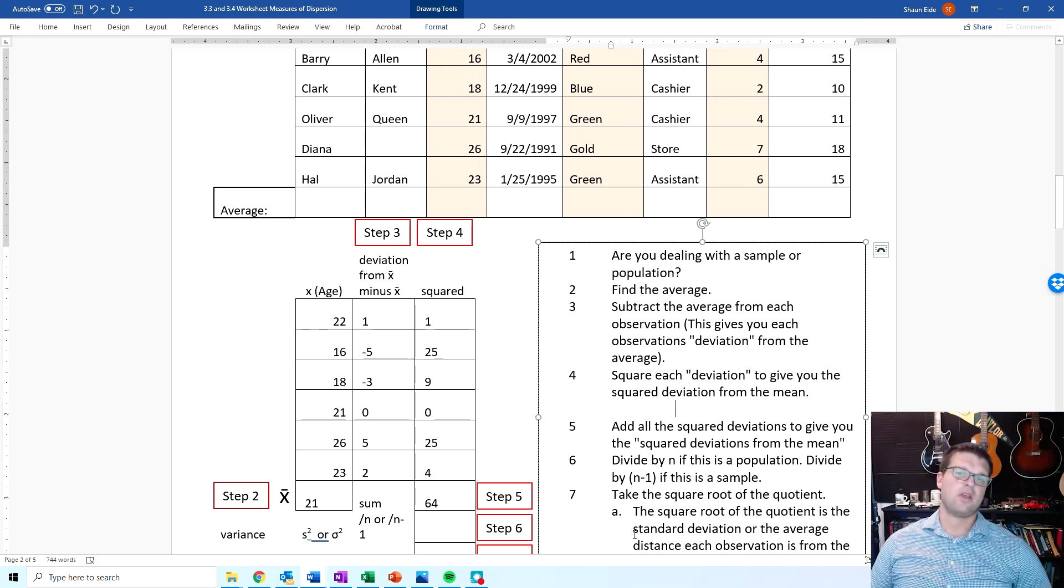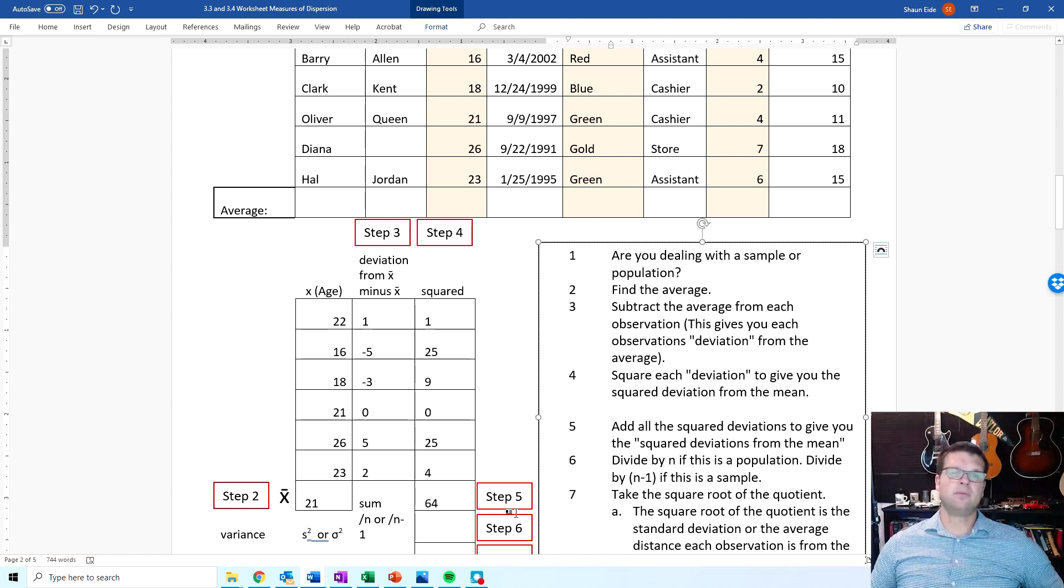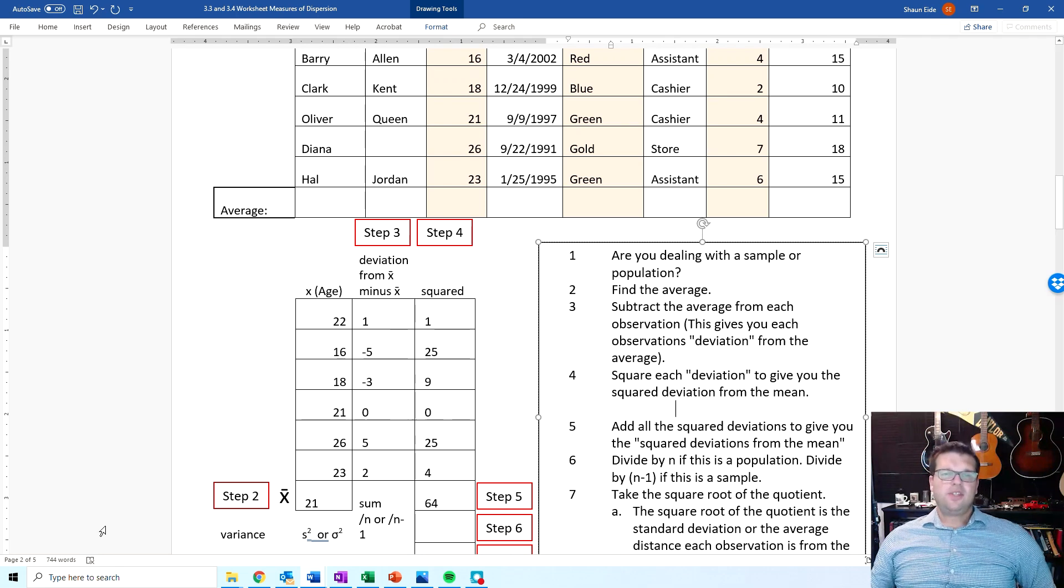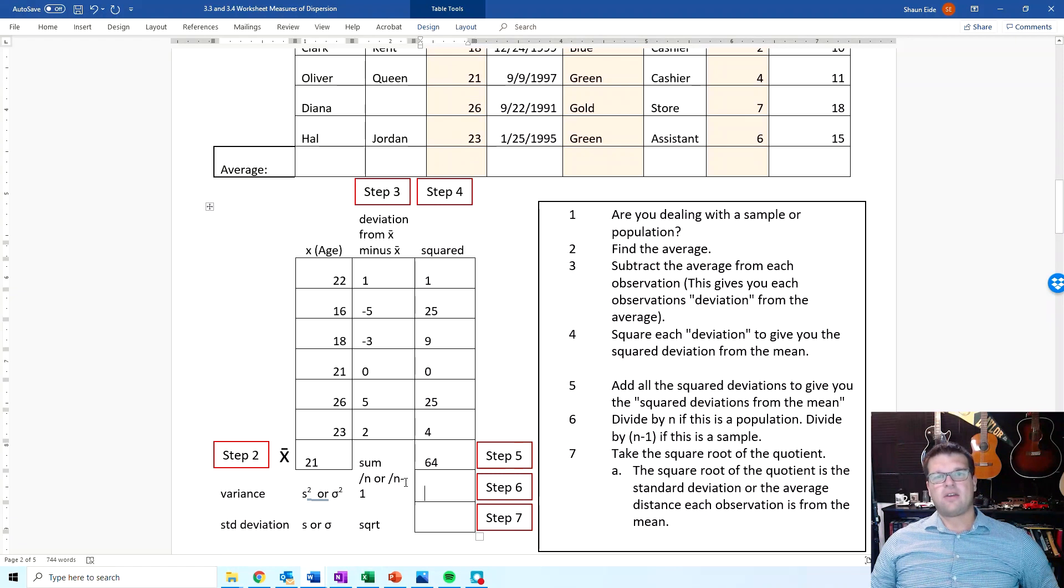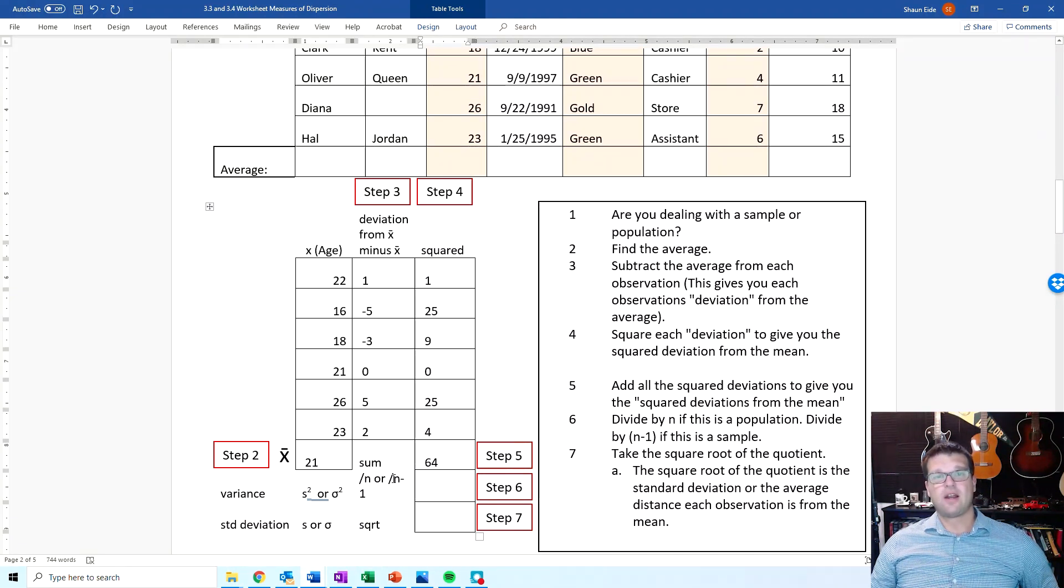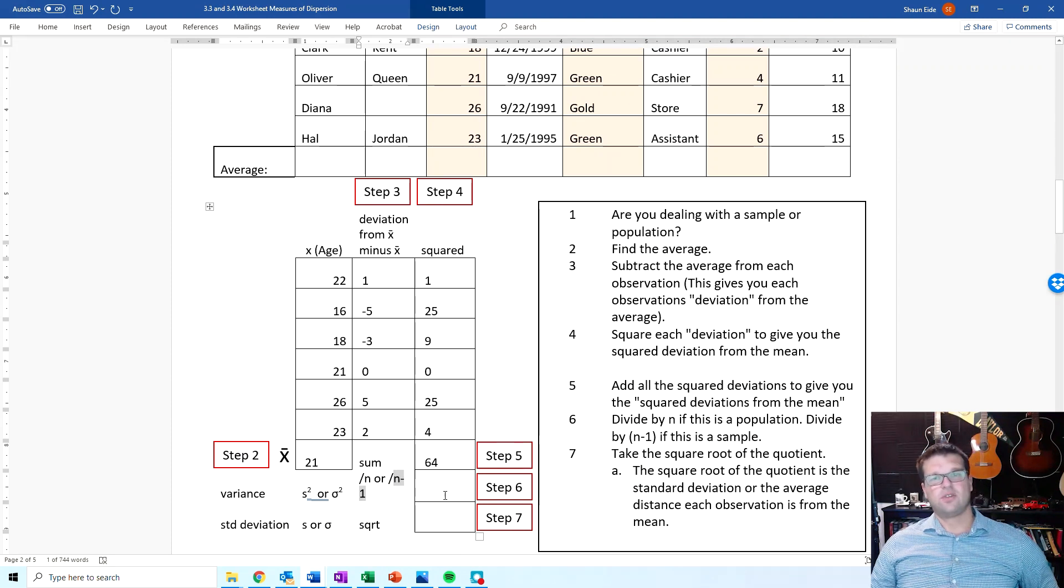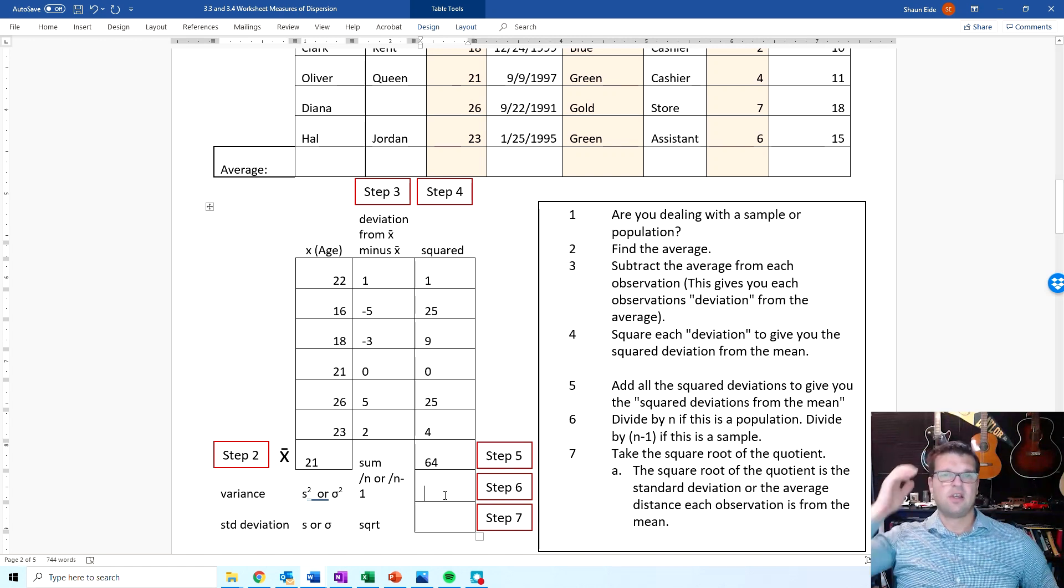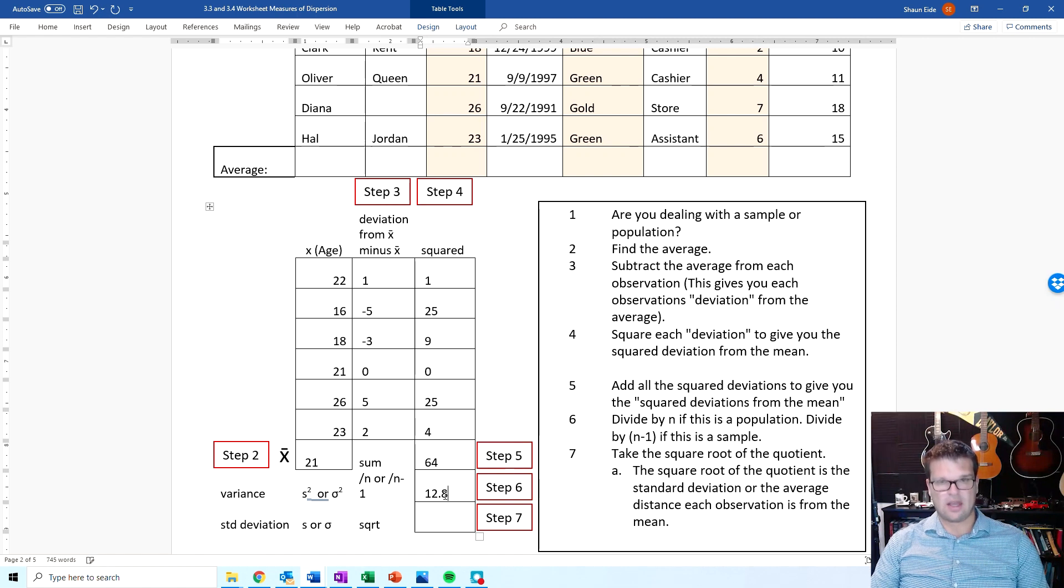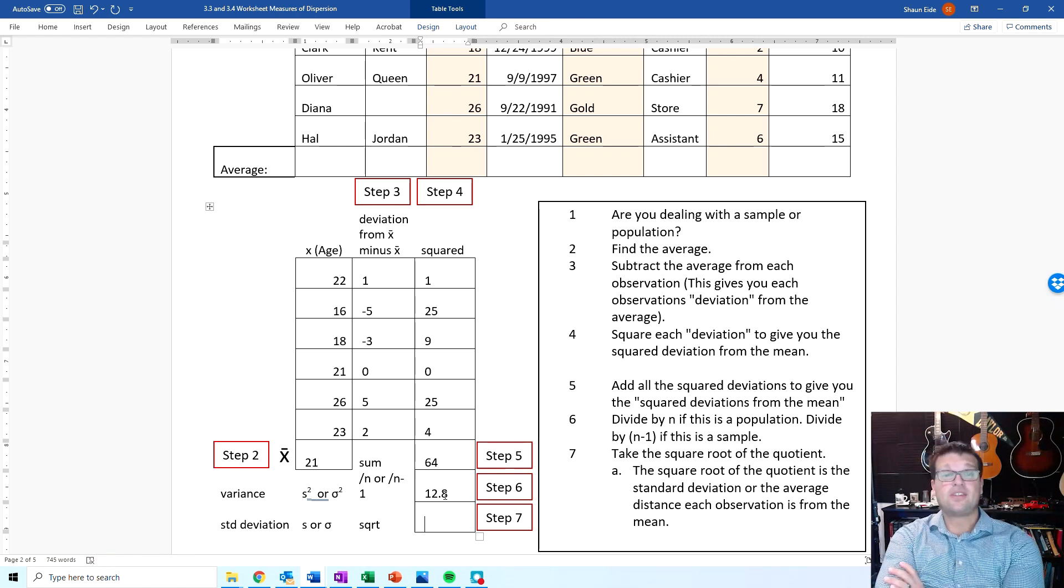This term right here is literally referred to as the sum of squares or the squared deviations from the mean. So if I were to ask you for the sum of squares or the sum of the squared deviations from the mean, it gives you 64. Next, you've got to divide it by n or n minus 1. In this particular case, it's going to be divided by n minus 1 because we're dealing with a sample. And so dividing 64 by 5, because we have a total of 6 in our sample, so 64 divided by 5 gives you 12.8.